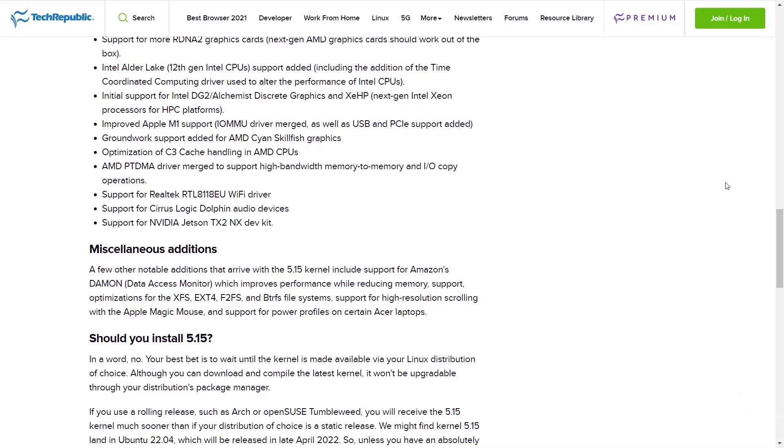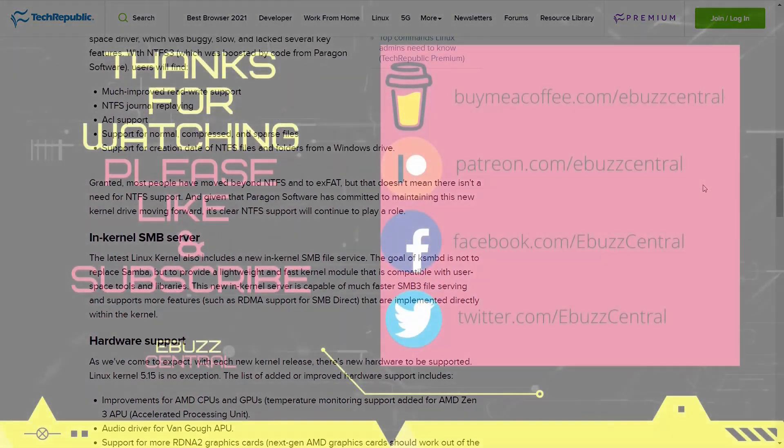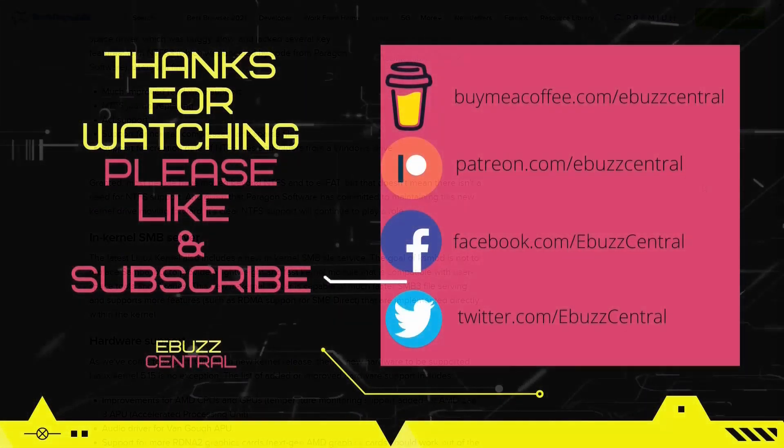A few other notable additions that arrive include support for Amazon's Daemon, which improves performance while reducing memory, support optimizations for XFS, ext4, F2FS, and Btrfs file systems, support for high-resolution scrolling with the Apple Magic Mouse, and support for power profiles on certain Acer laptops.